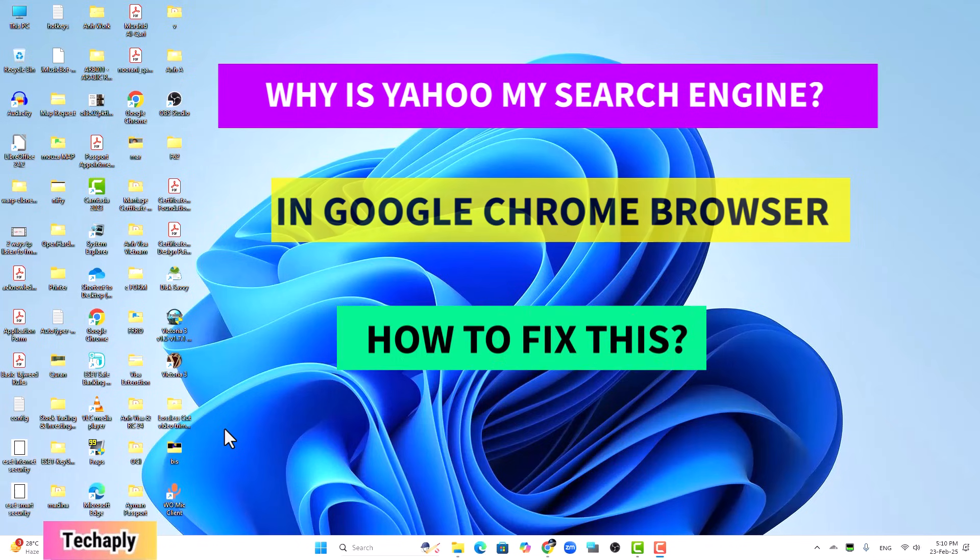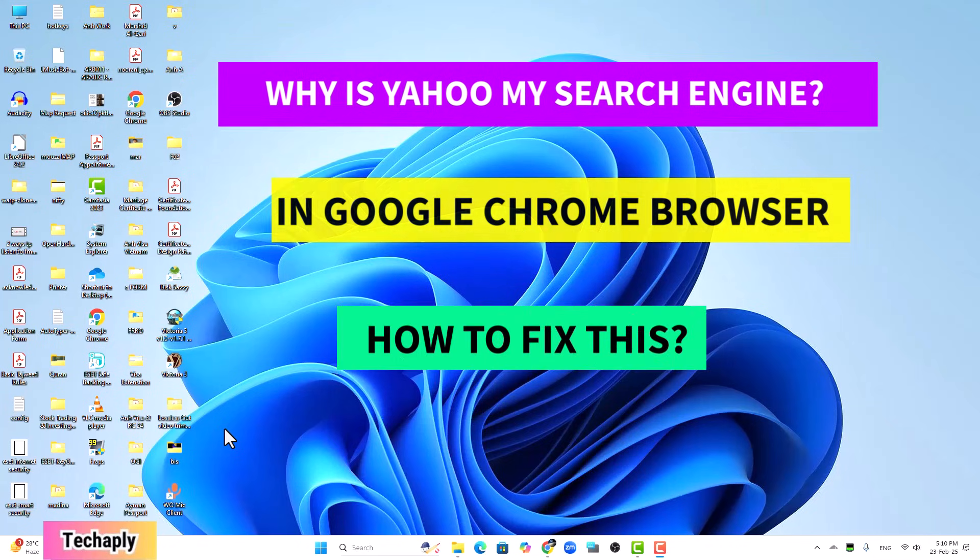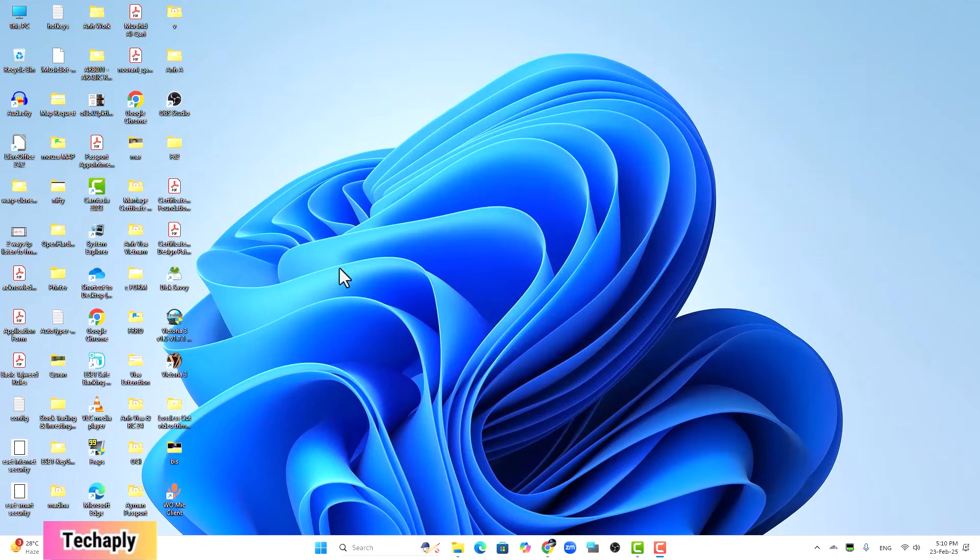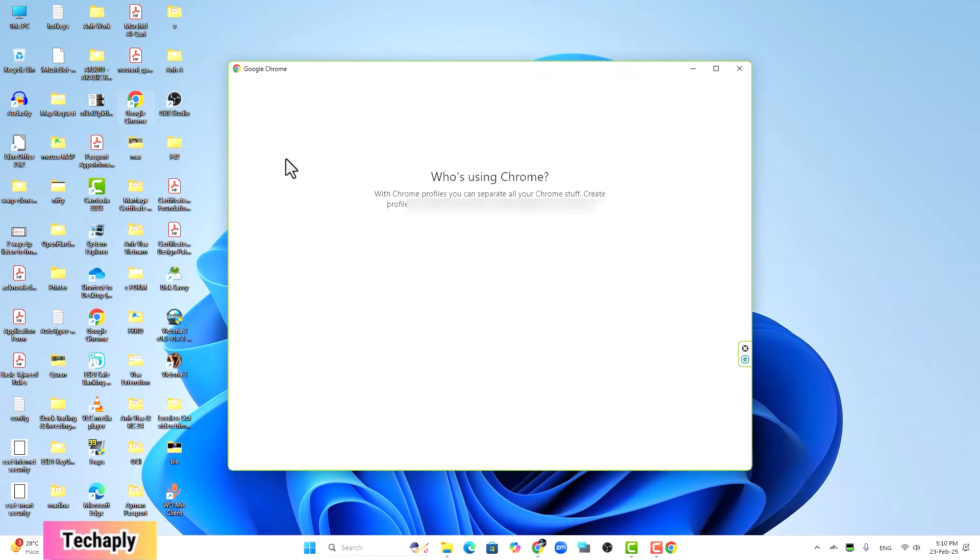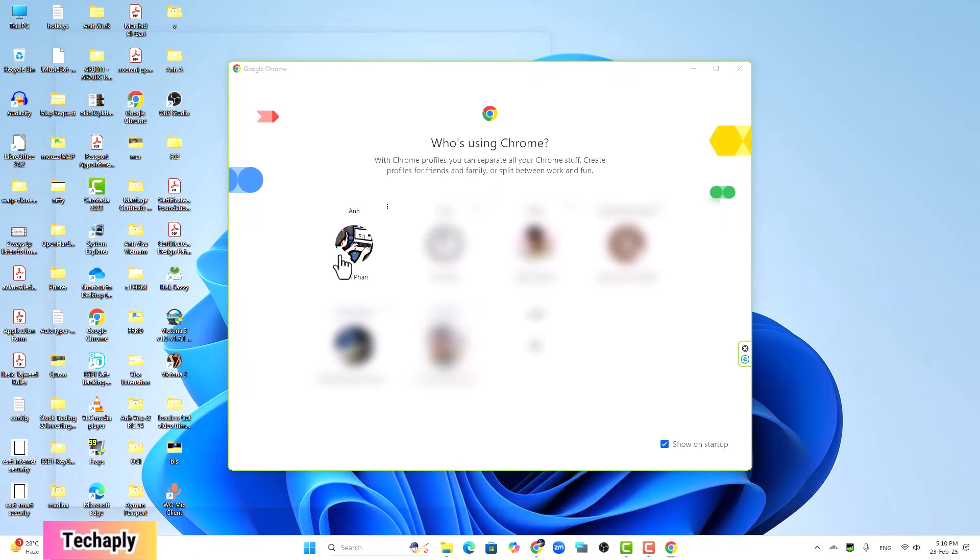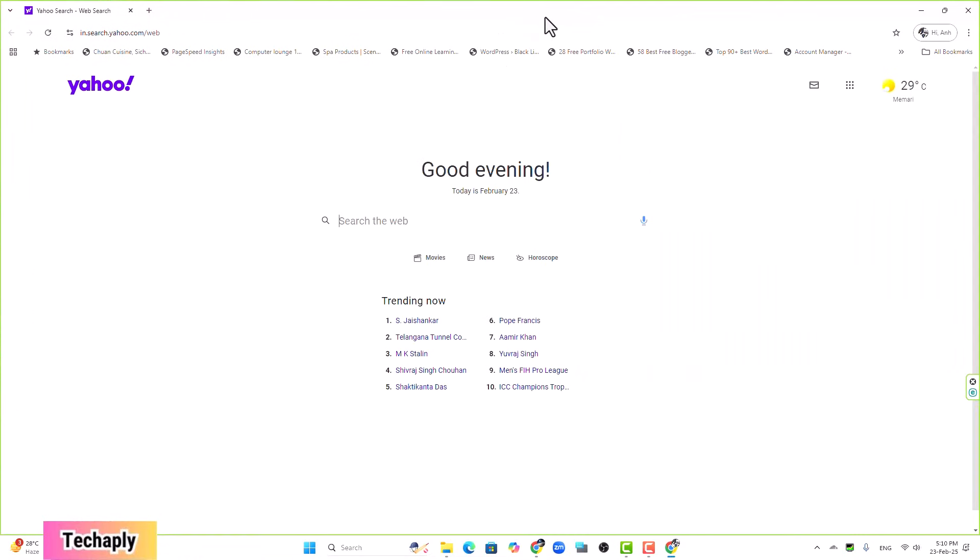Currently, I'm on my PC and just launching Google Chrome. Log into my profile and as you can see right now, the first page on my Chrome browser is a Yahoo search page, which is quite irritating, right?